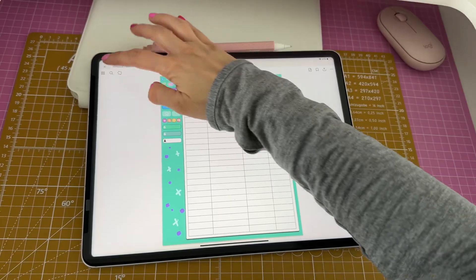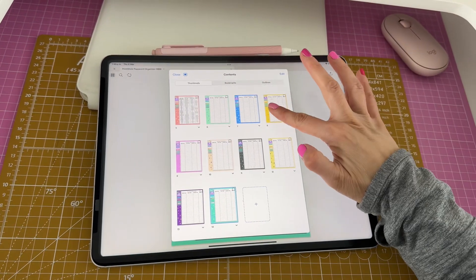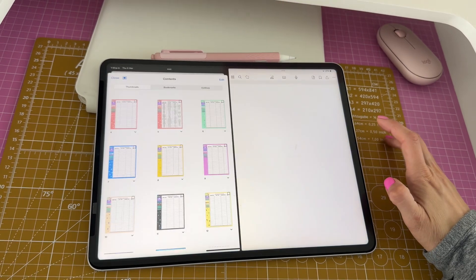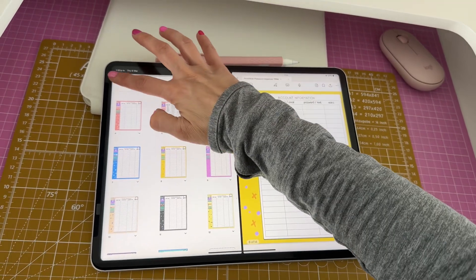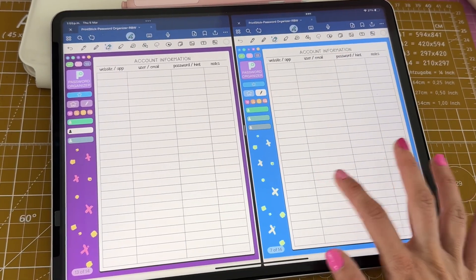I got a little carried away with the colors and made this rainbow option where the colors of the document change throughout the pages — it's so bright and I love it. But if you prefer a more muted option, there's also a neutrals version available. I'm using these documents in GoodNotes, which is my go-to app for anything digital planning related.